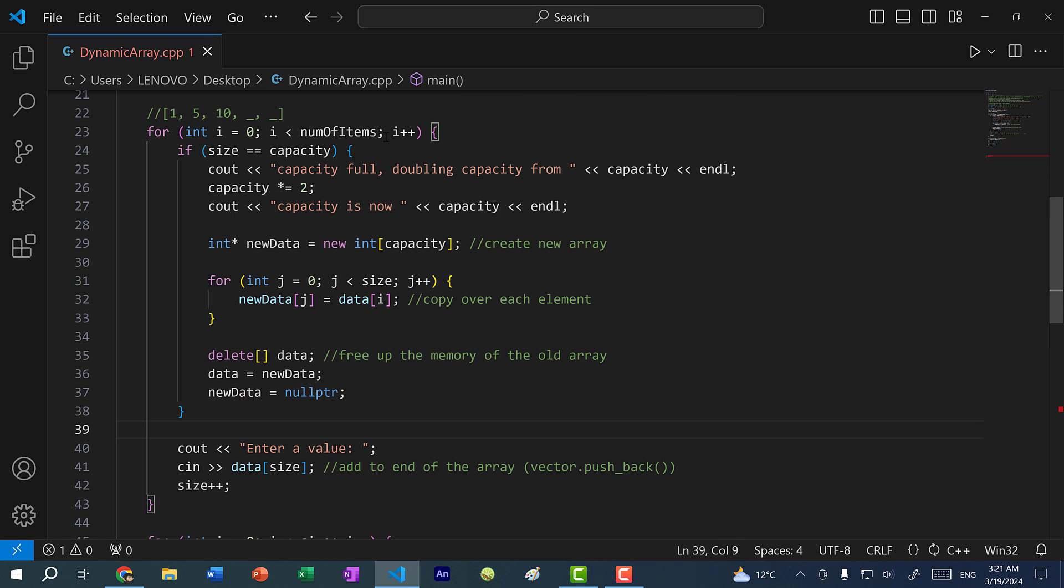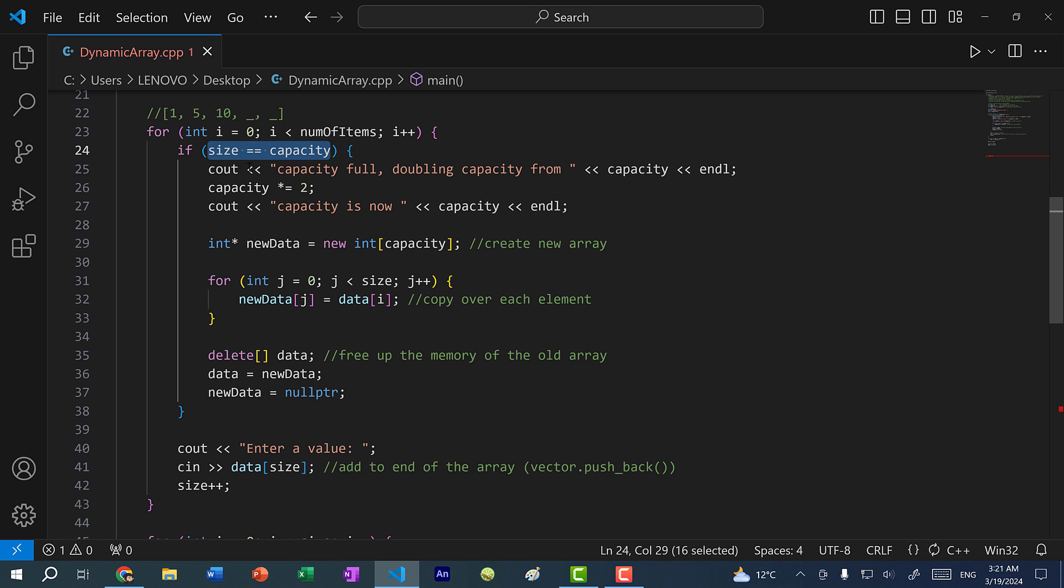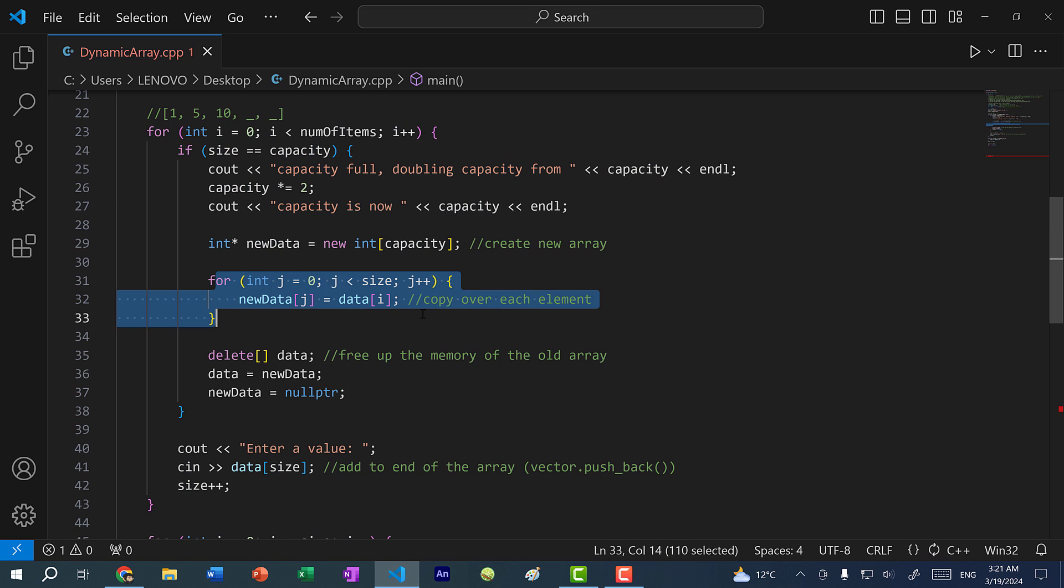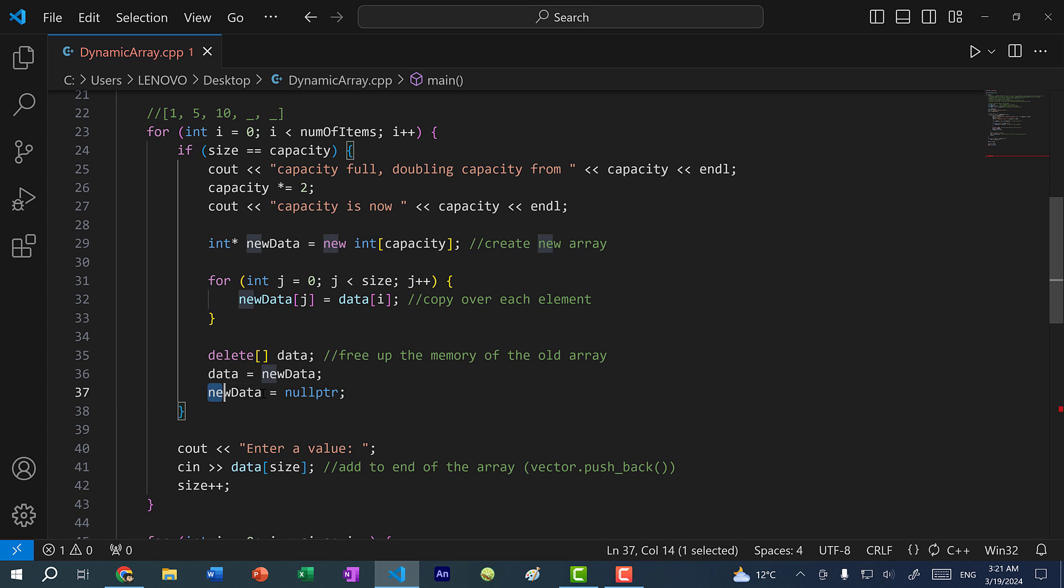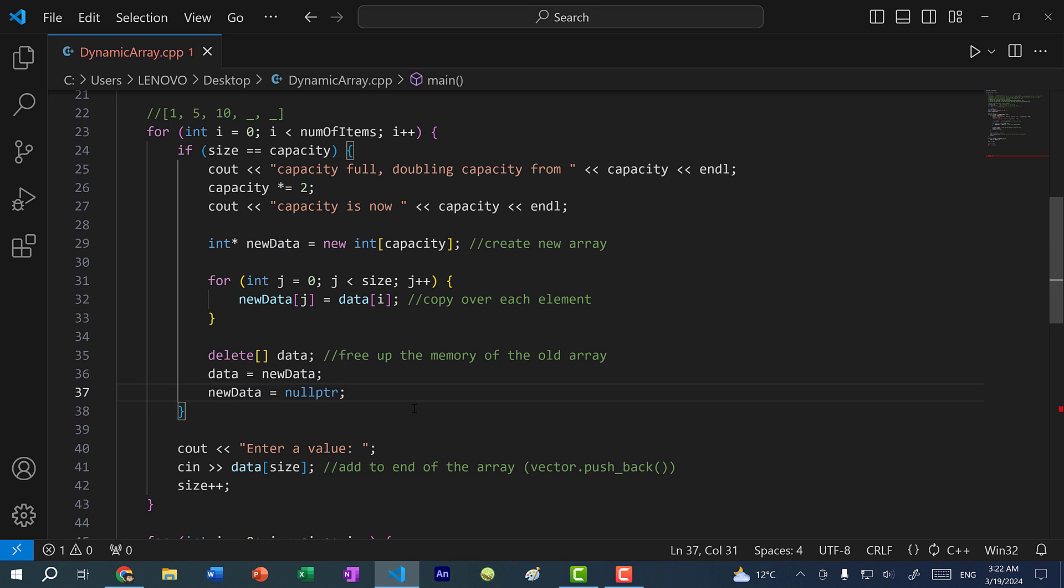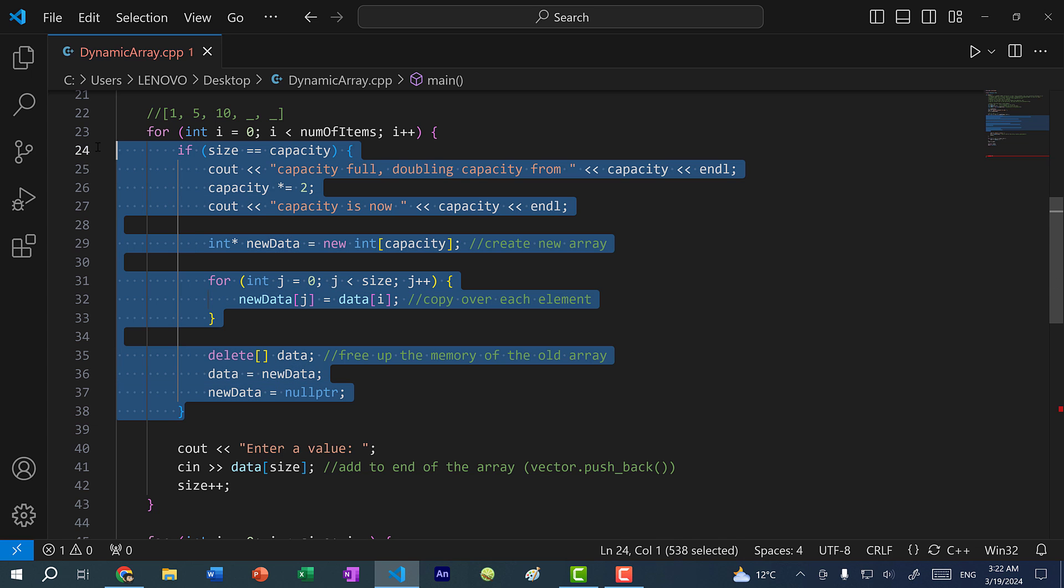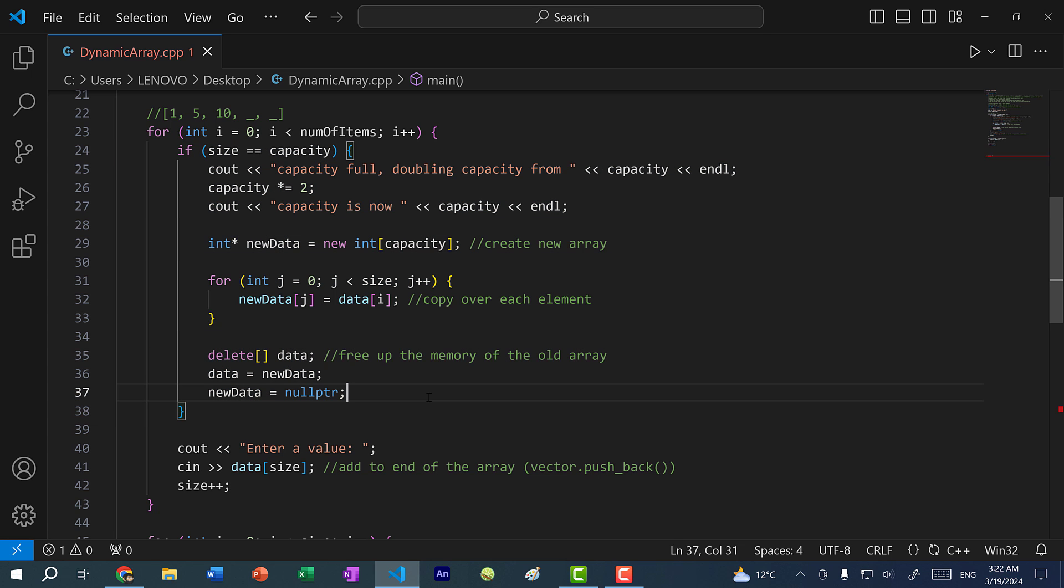So just as a quick recap, anytime we add another element to our array, we need to check to see if we have enough space. If not, we double the capacity, create a new array, copy over each element, free up the memory of the old array, assign the new array to the data pointer, and then get rid of this temporary pointer that we created in this if condition. This is the idea of a dynamic array. This is what a vector does when it needs to resize its array.